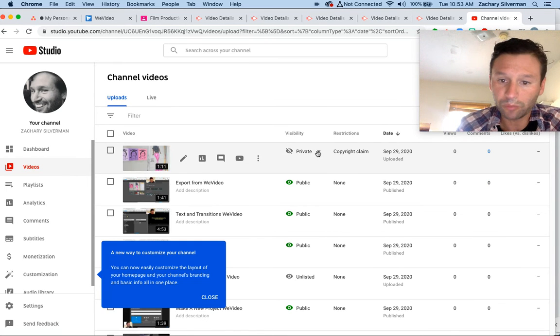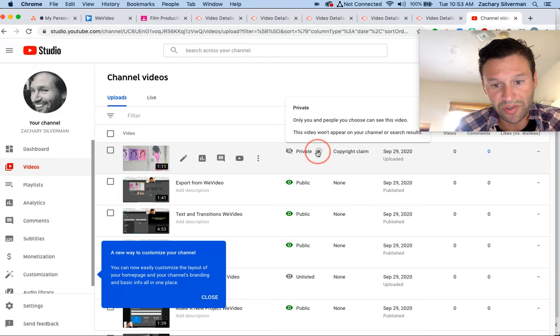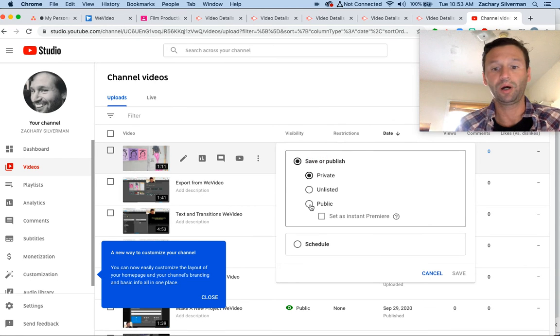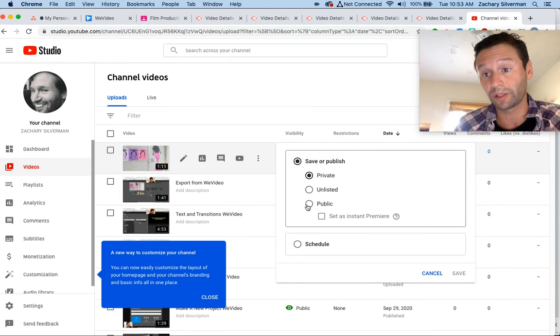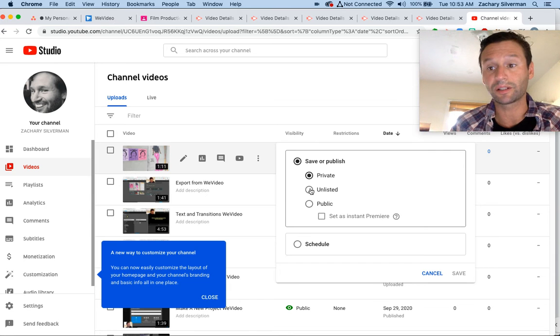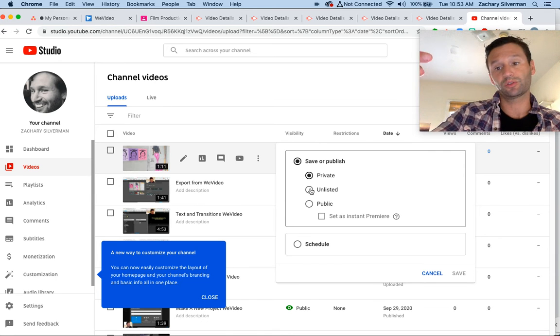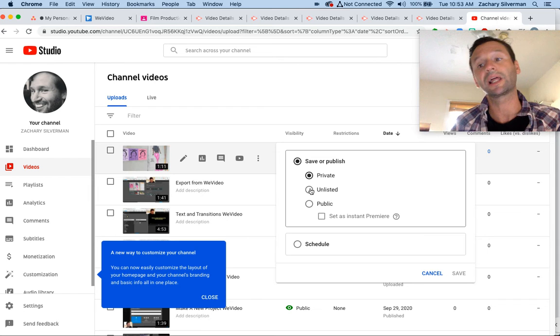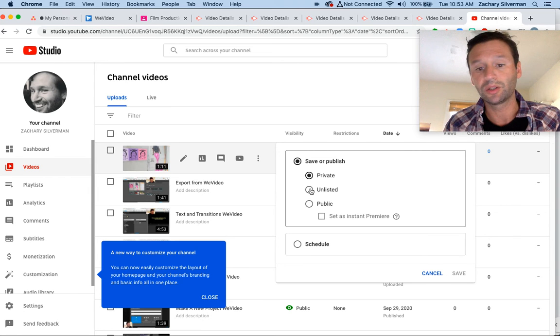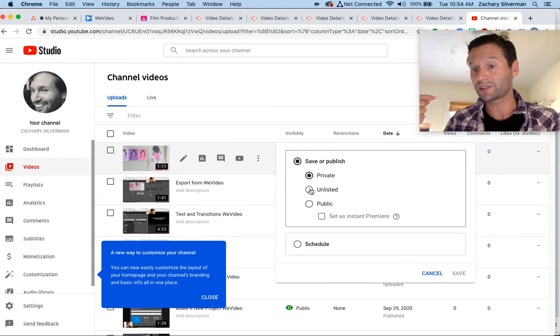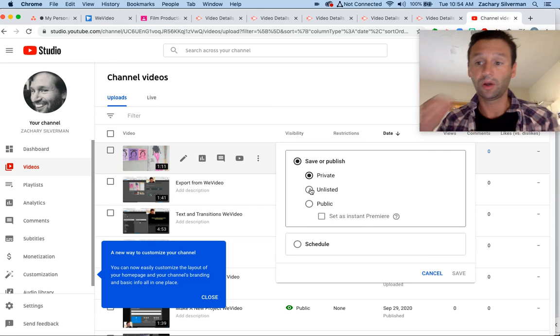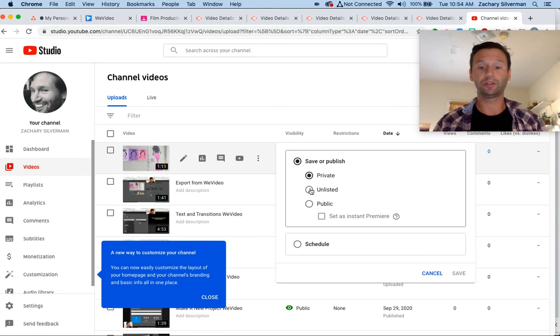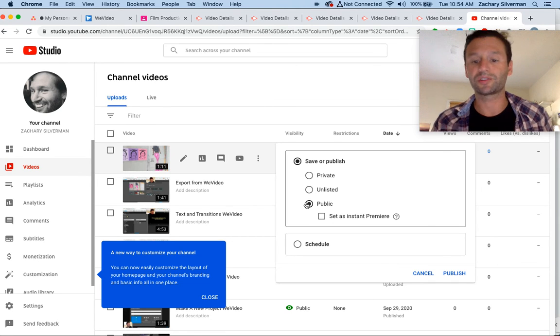I'm going to make sure that this is either public, that means anyone can find it, or unlisted, which means I have to send the link to someone for them to see it. They won't be able to see it unless I send them the link. Yours needs to be at least unlisted so that I can see it and grade it, but I would really recommend that you choose public so that people can see your video.